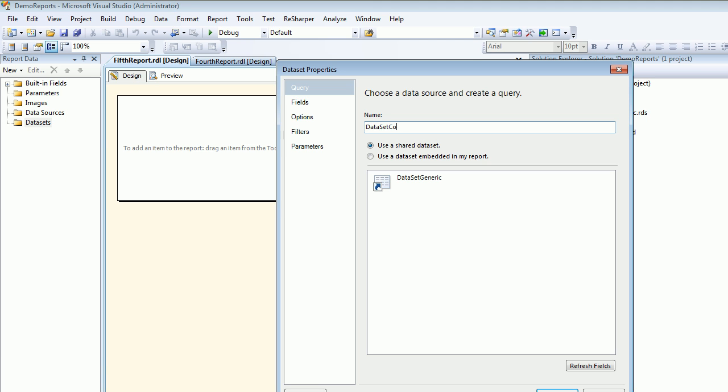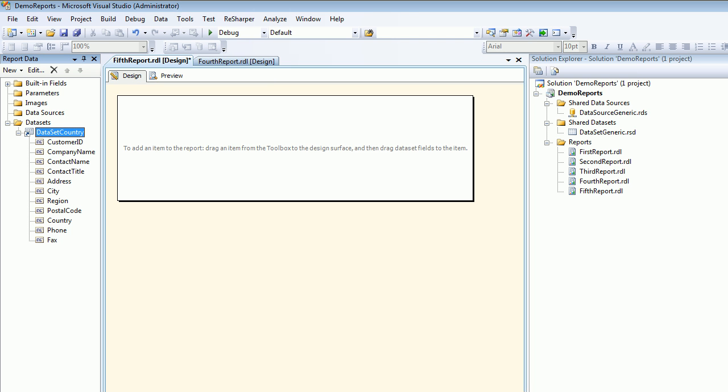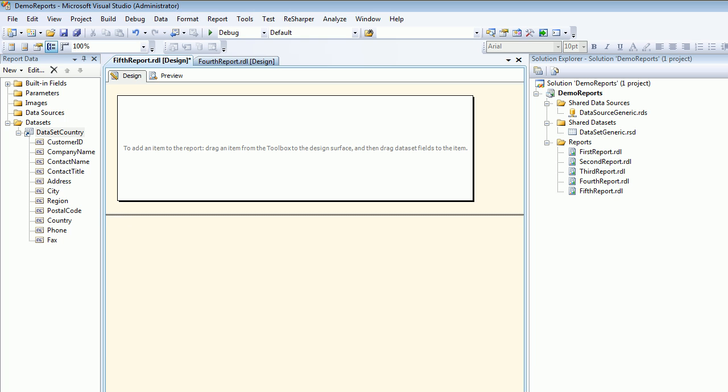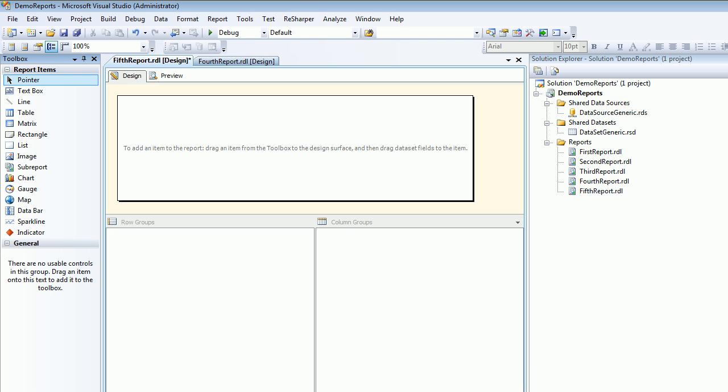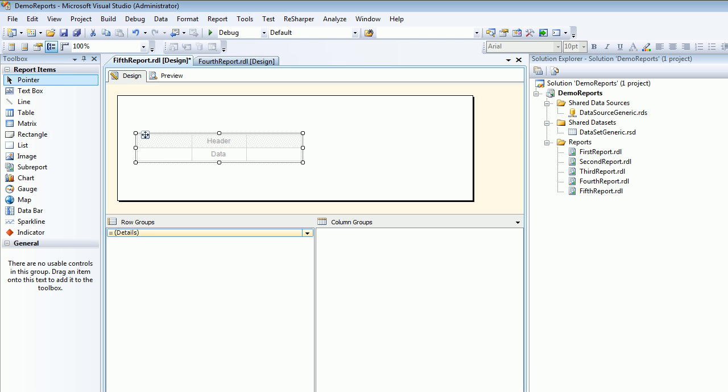I'll hit OK and now I'll come up again to my toolbox. I'm gonna drag a table in here.